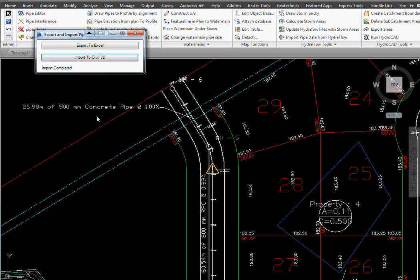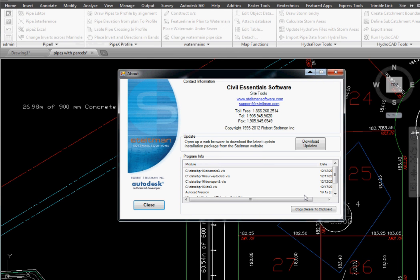This is just another example of how Steltman software can make you more efficient. Give us a call.